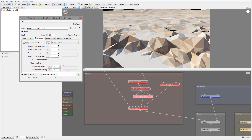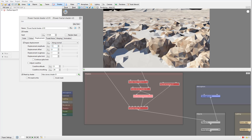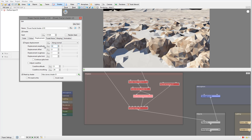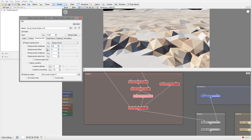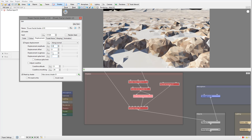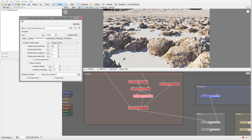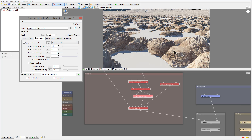Let's go inside the Displacement tab and set the value to 0.5. We'll leave the offset as default. You can see we have a nice result, but one thing to note — the displacement is going along the normals, so it's all going upward instead of around the rocks.